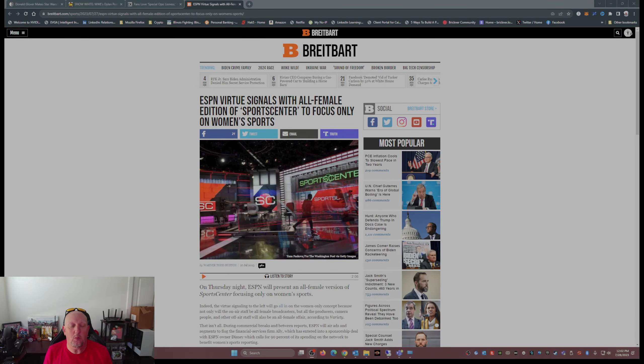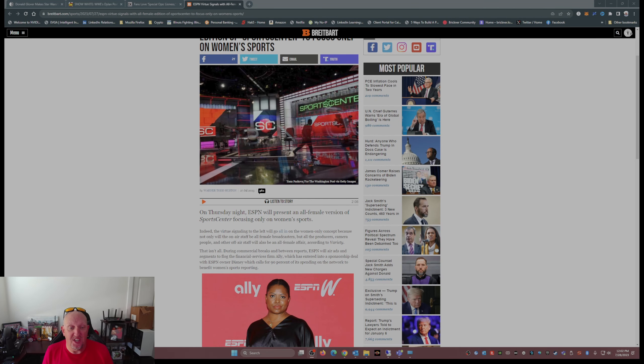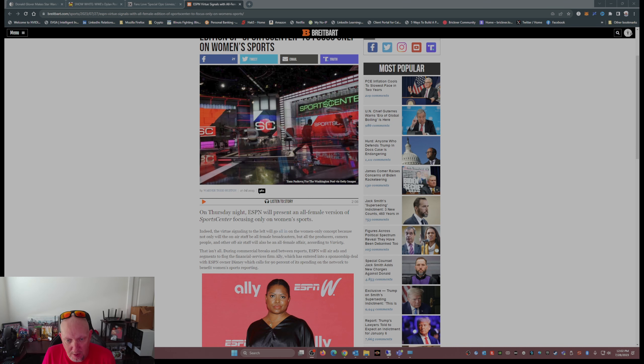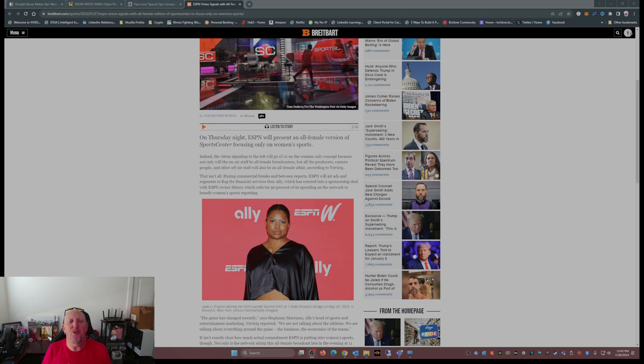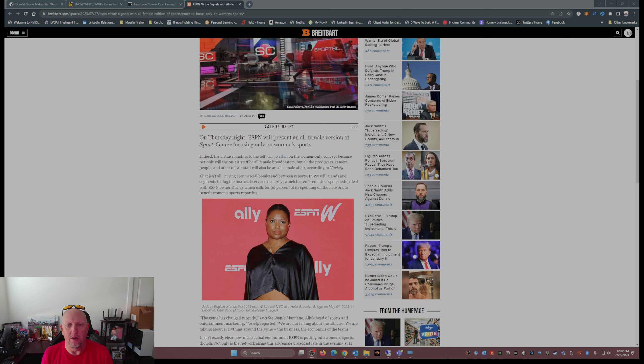Now I came across this on Breitbart. On Thursday night, last night, ESPN will present an all-female version of SportsCenter focusing only on women's sports. Indeed, their virtue signaling to the left will go all in.